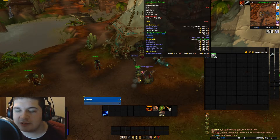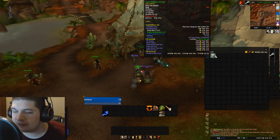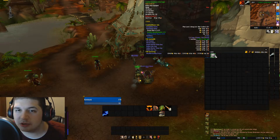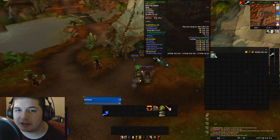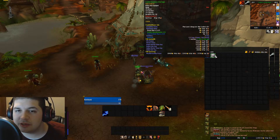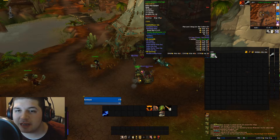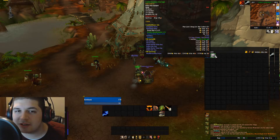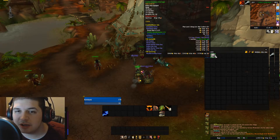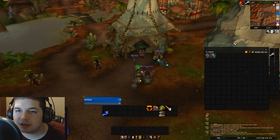Instead of just using one of these price sources, we're going to make a custom price source. And we're going to do some math to average out some of these numbers together so we can get one cohesive number.